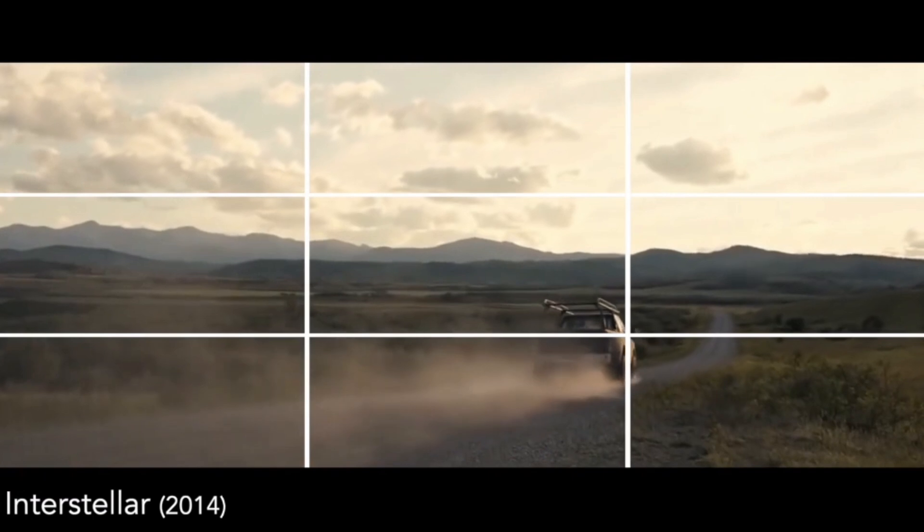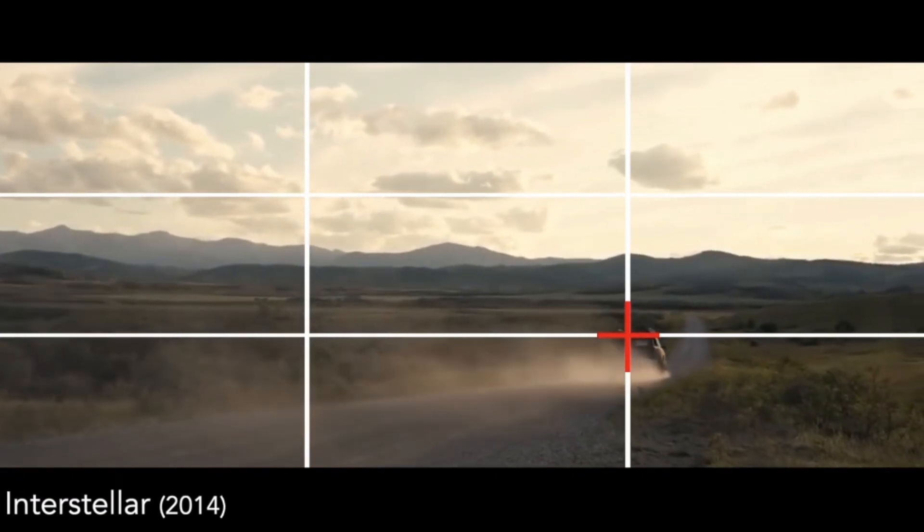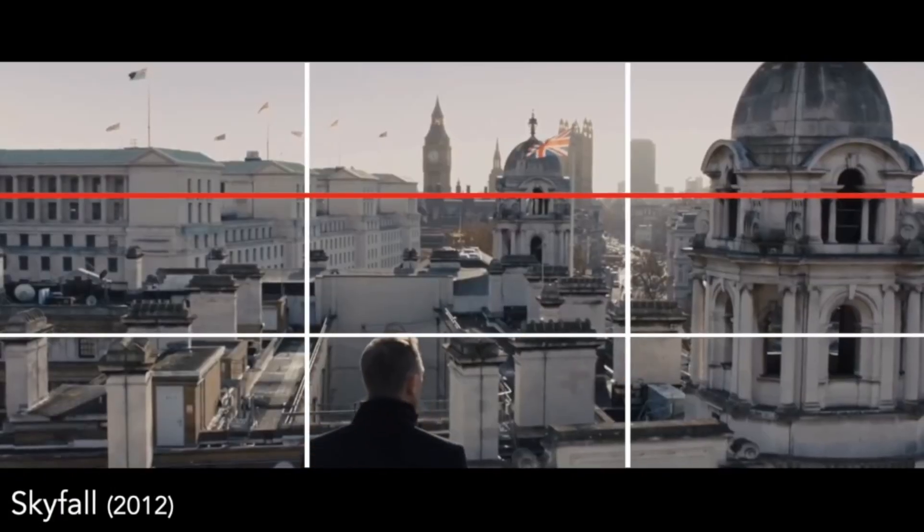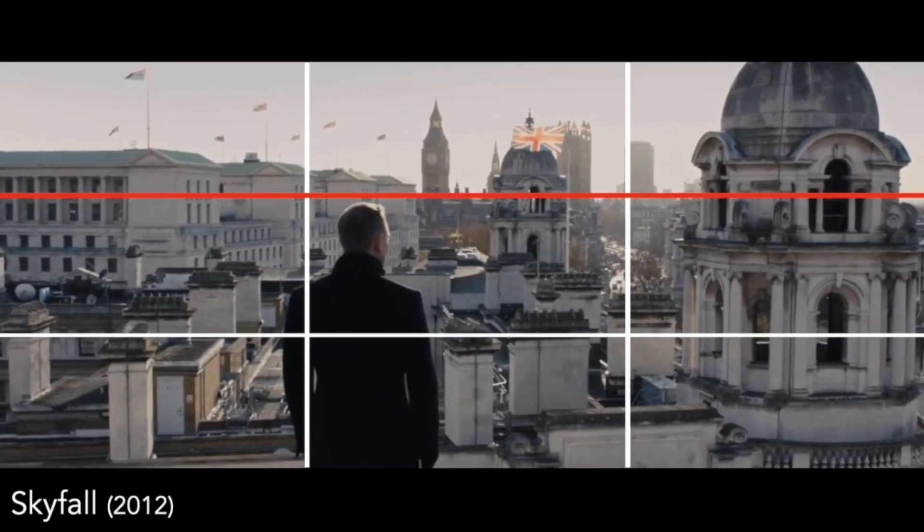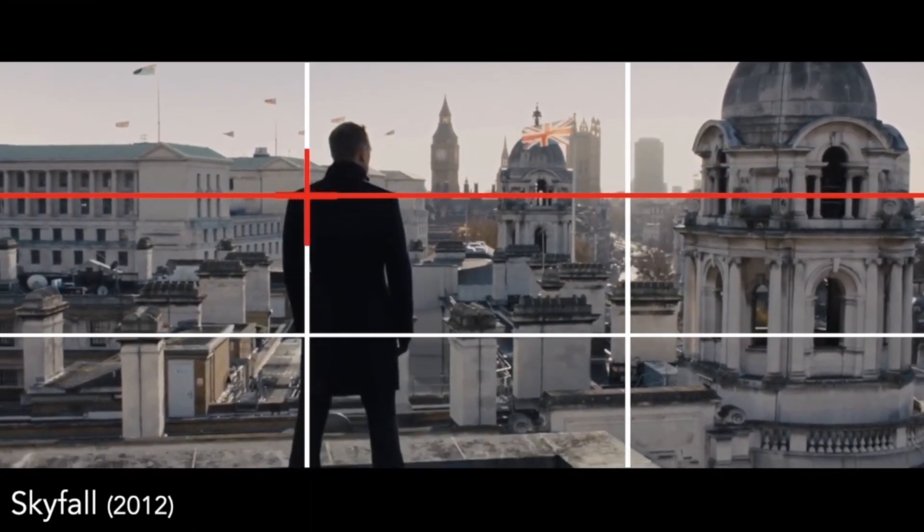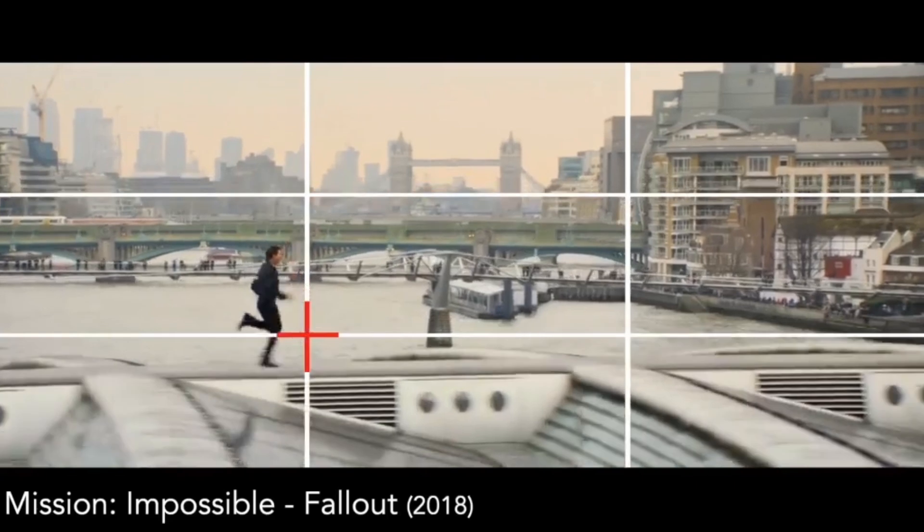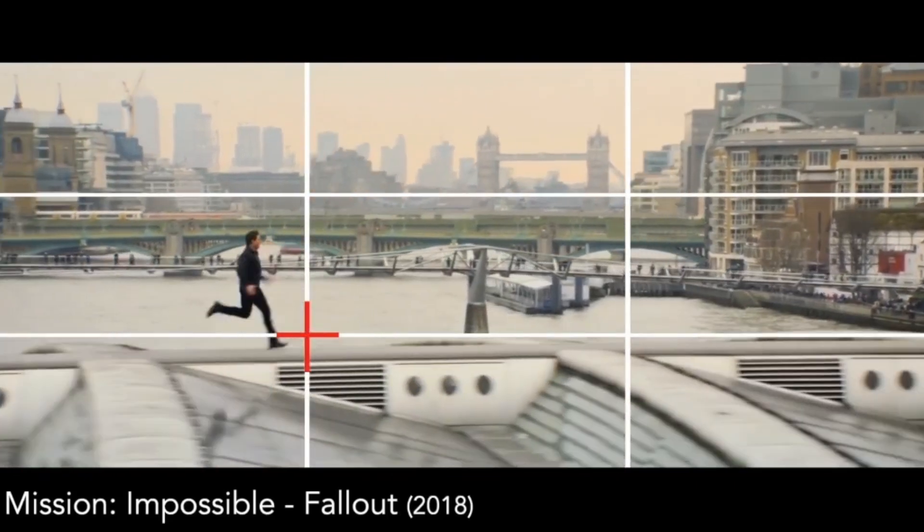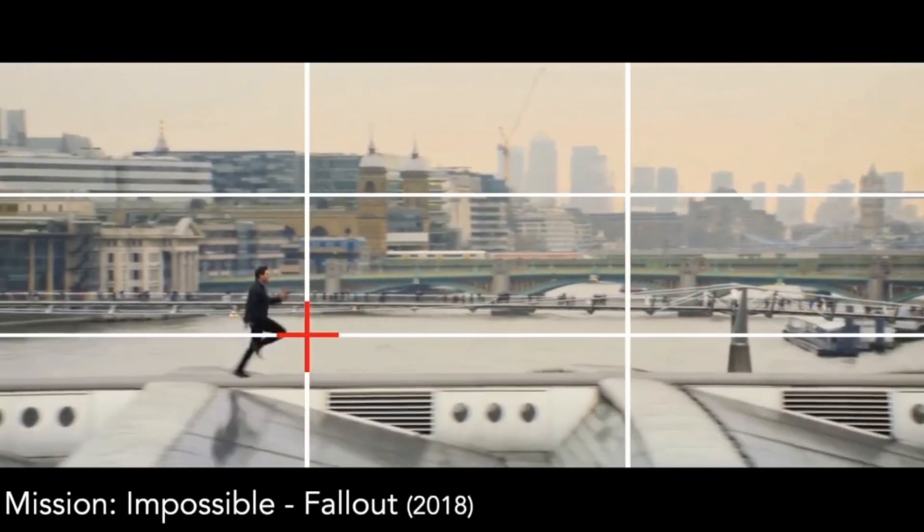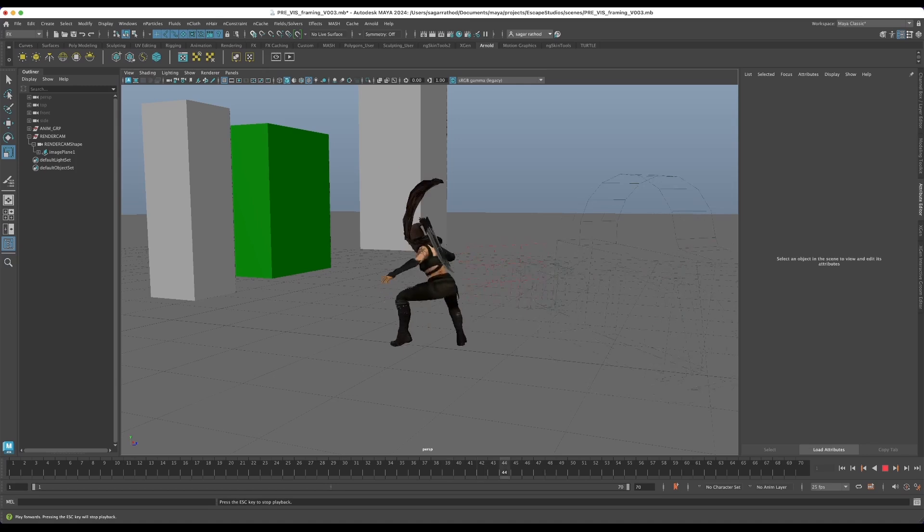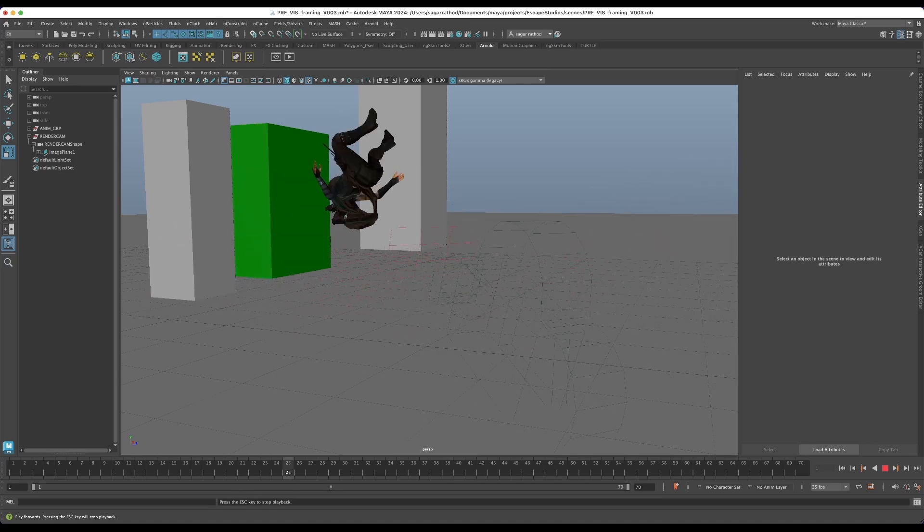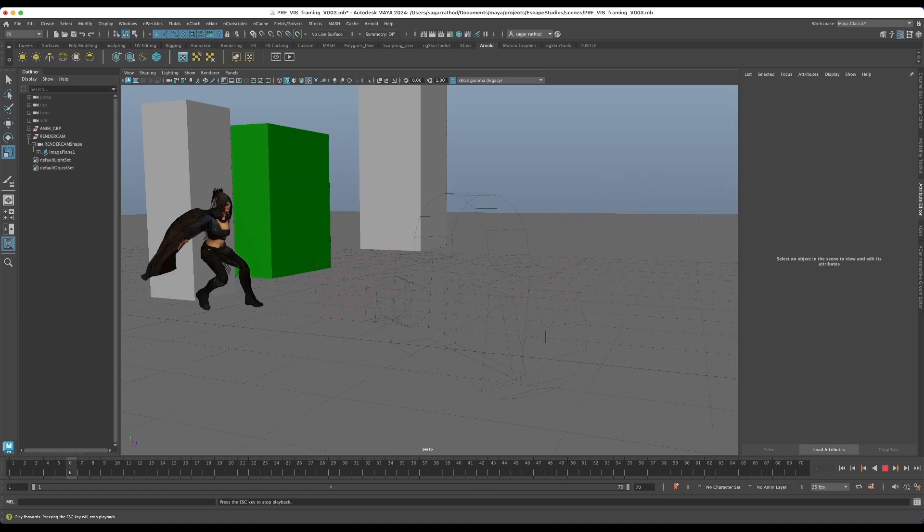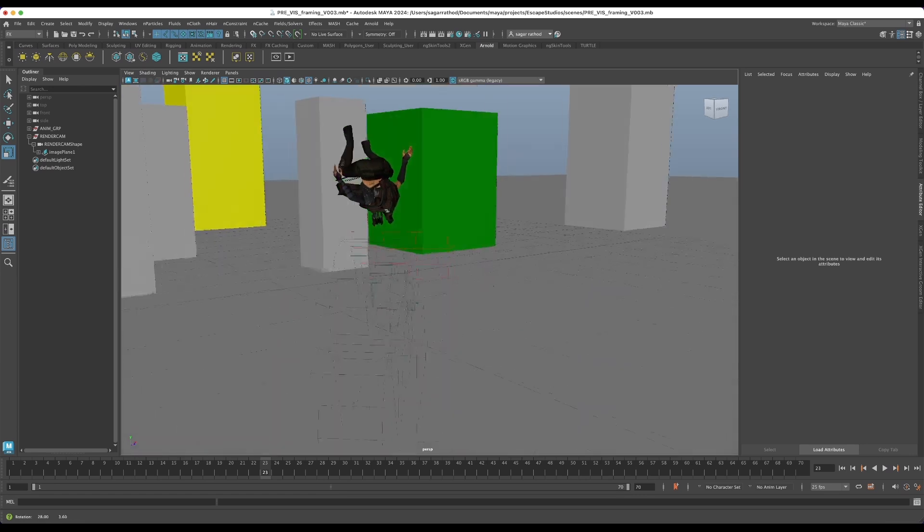And also in Interstellar we frame the car on the bottom third, and the shot from Skyfall where we're framing Tom Cruise on the bottom third. However, these shots are tracking shots but we still maintain the framing throughout our shots.